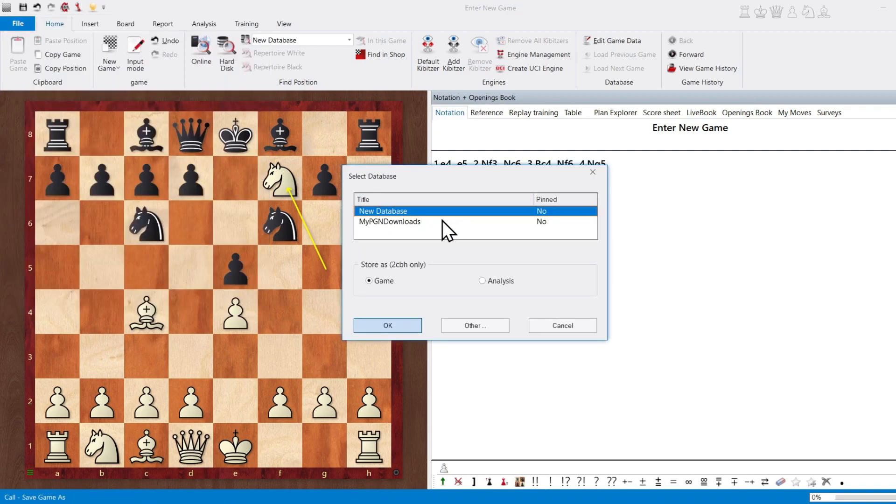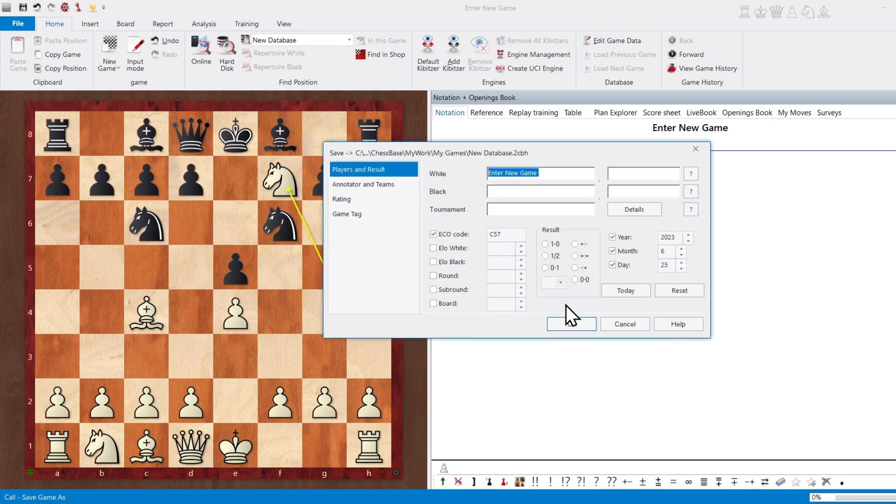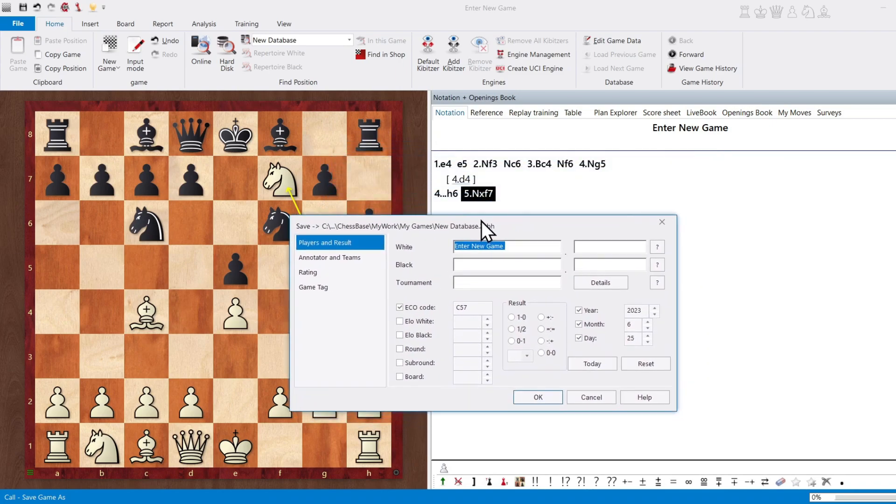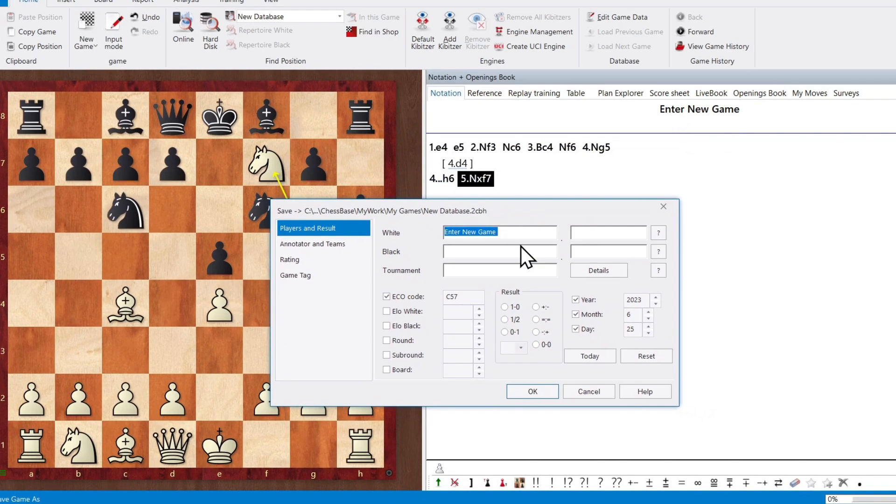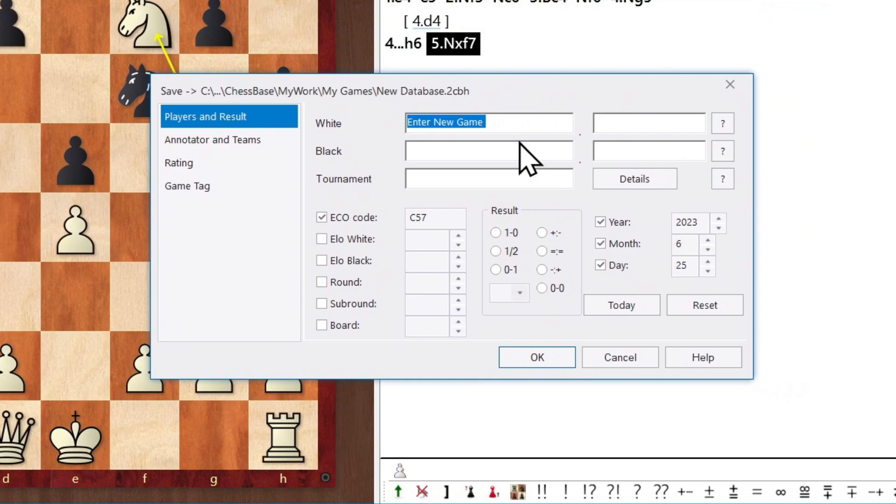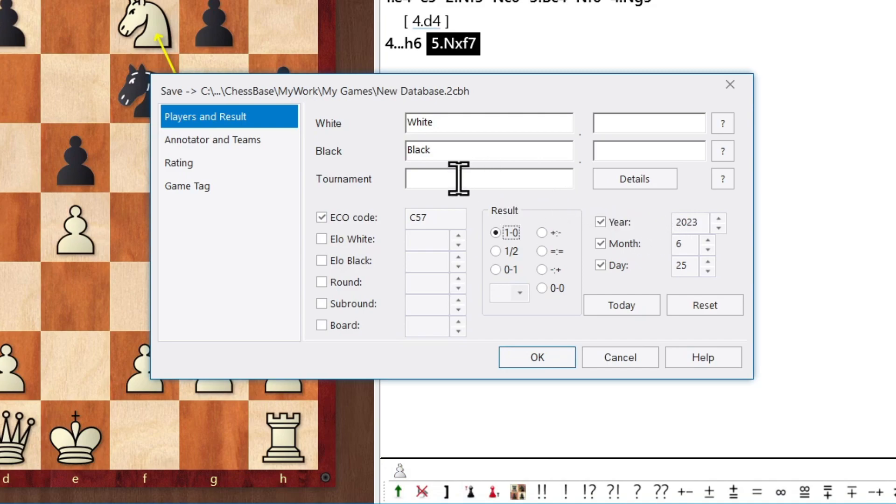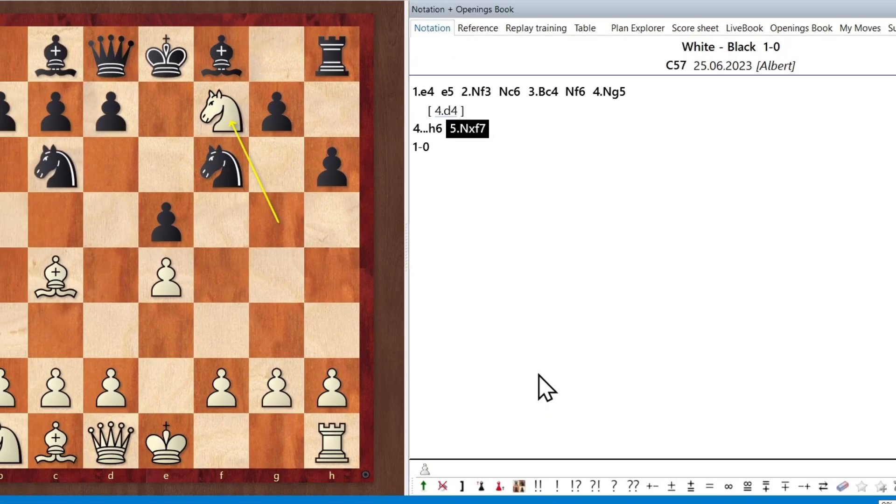New database, which is the database that we created. It's fine. We click OK. And here we have all of the options to enter our data. So let's click on the name white and we'll say the player was white. And then we go to black and the name was black. And who won this game? Well, white won this game. So we click on one zero. And of course, you can enter all of the other information that you desire. Name of the tournament, the annotator, ECO, et cetera. And we click on OK.